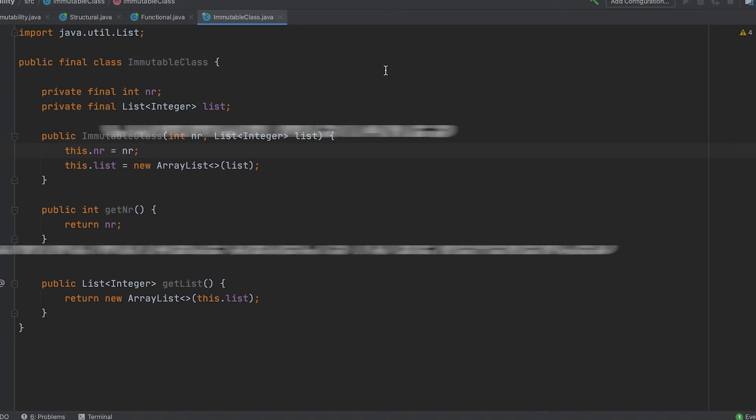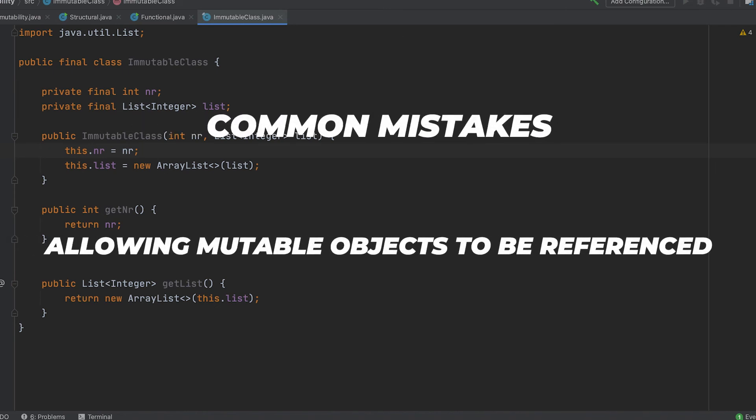Including allowing mutable objects to be referenced. If you allow a mutable object to be referenced by an immutable object, the mutable object can still be modified.